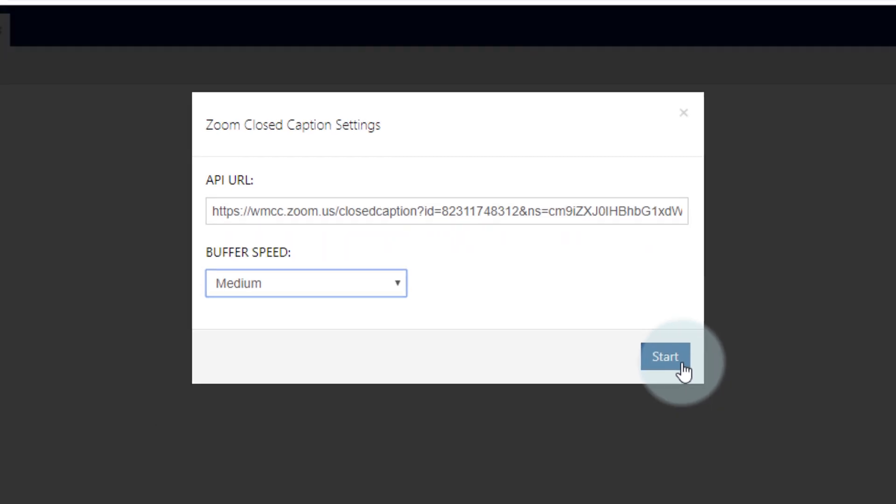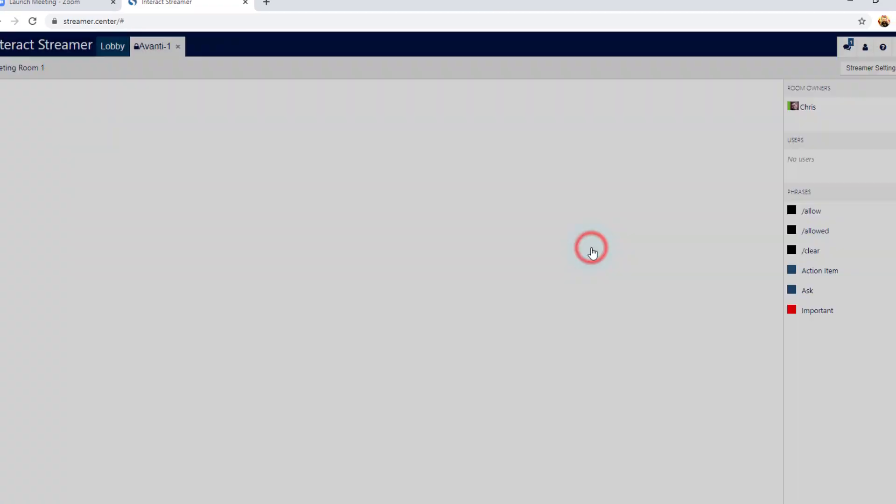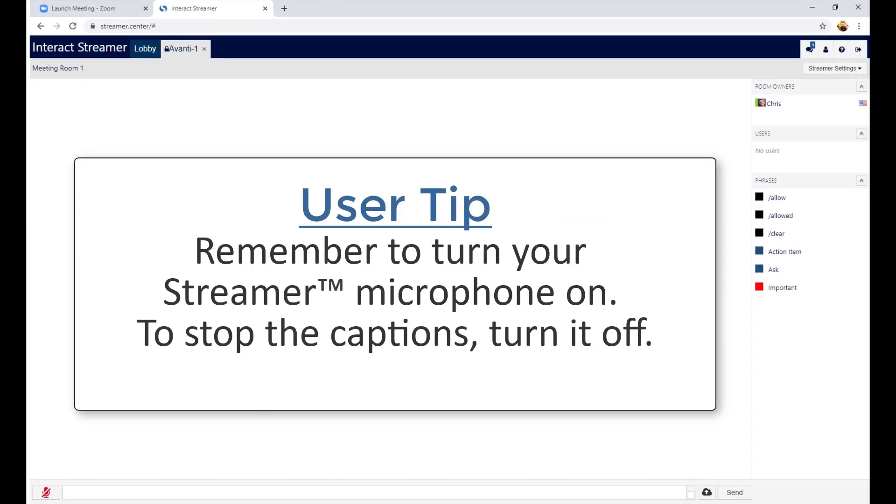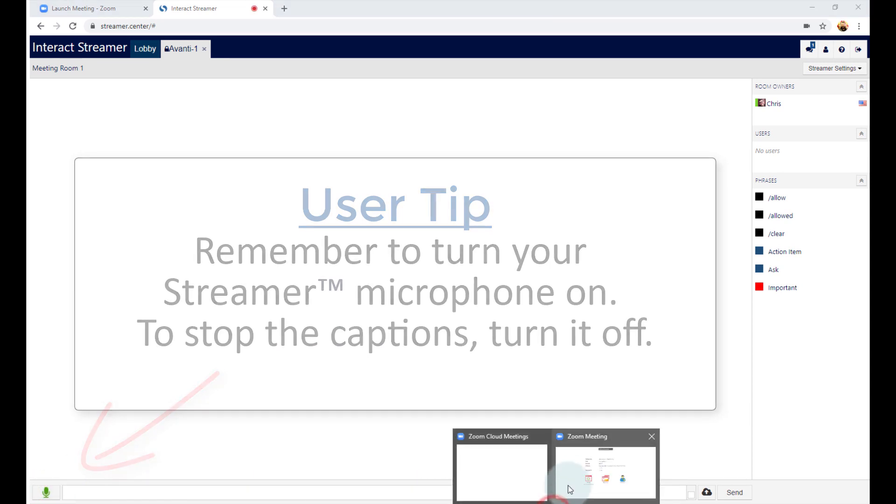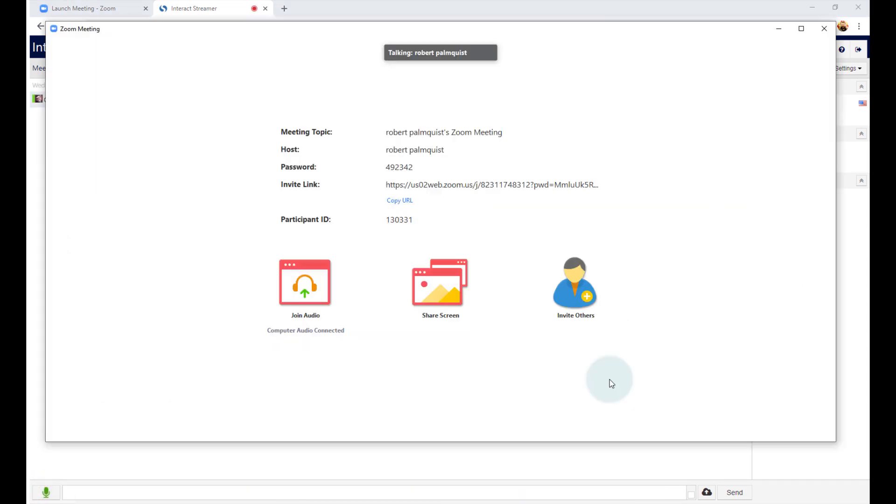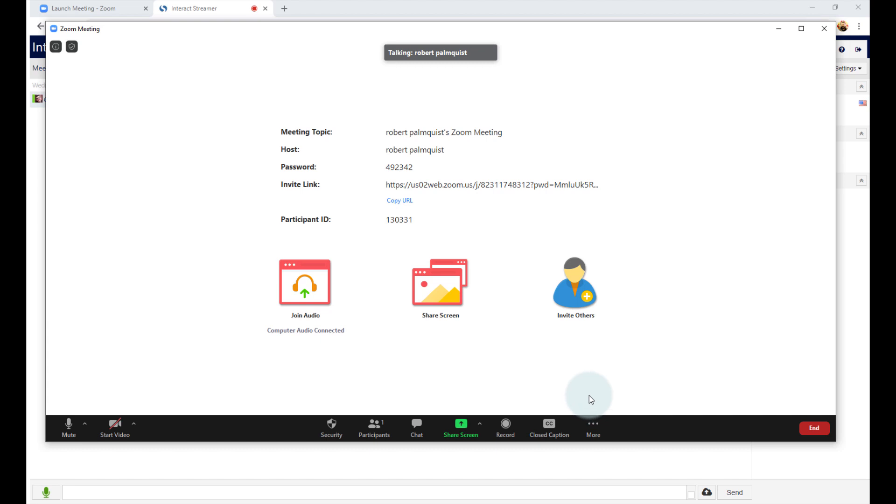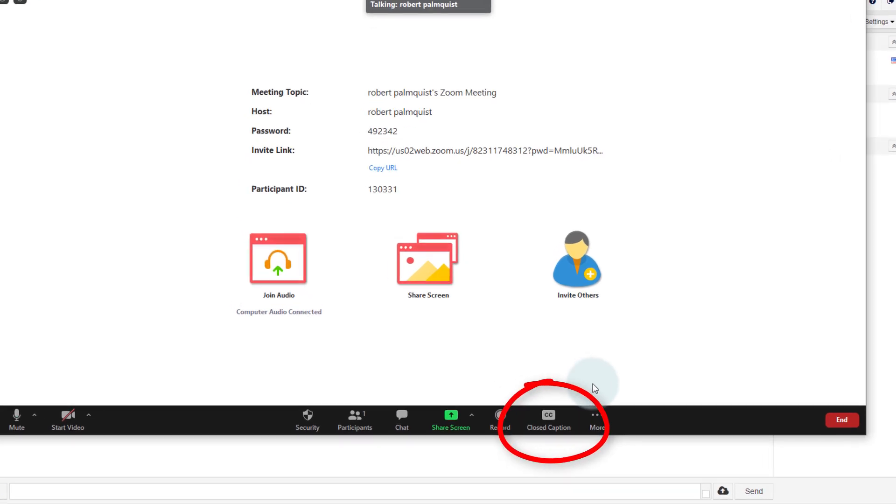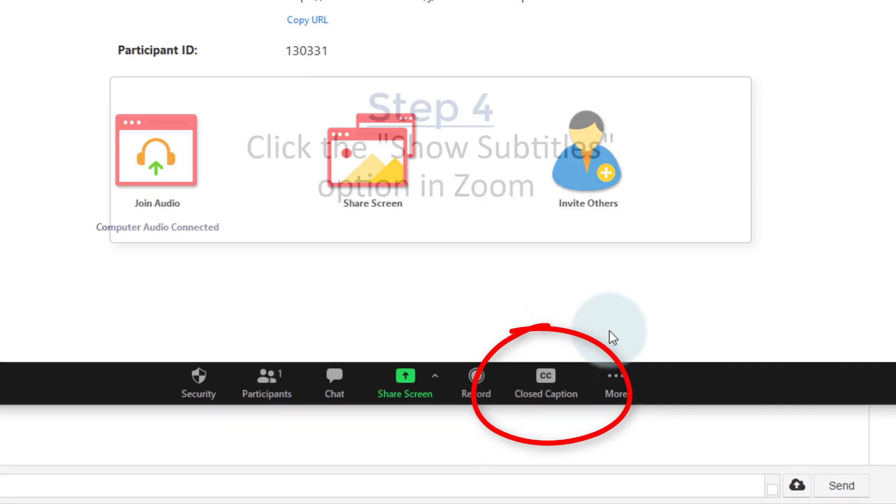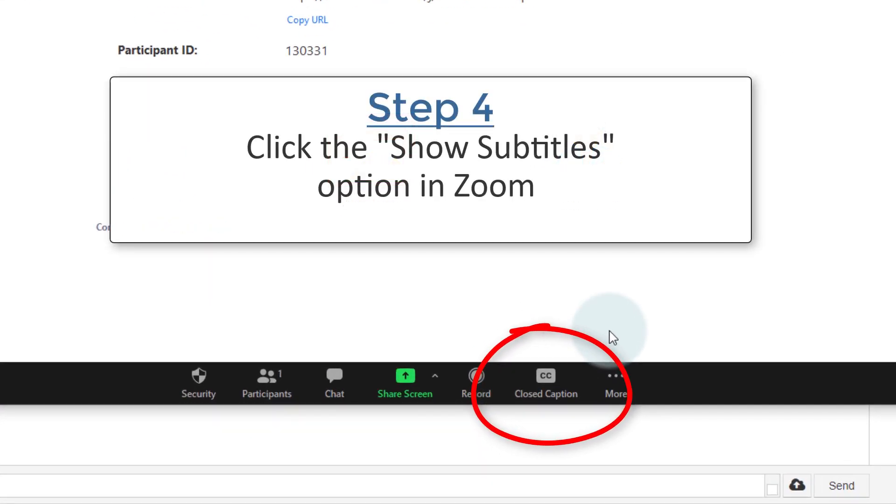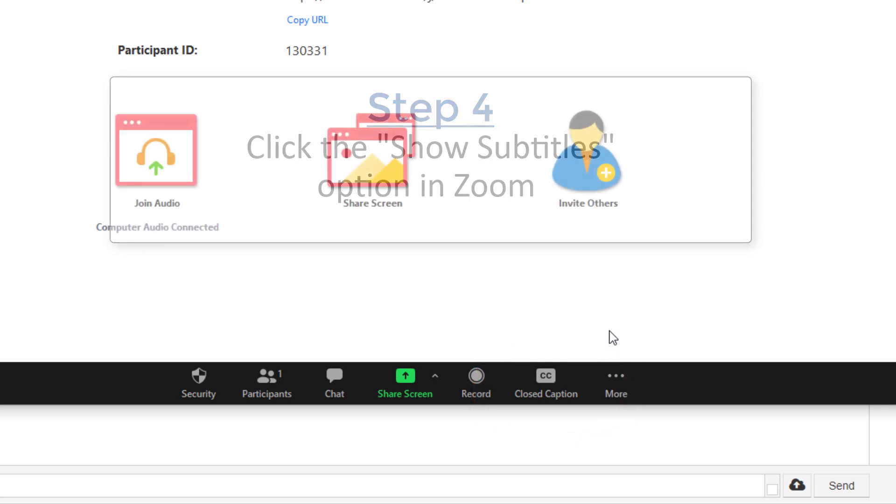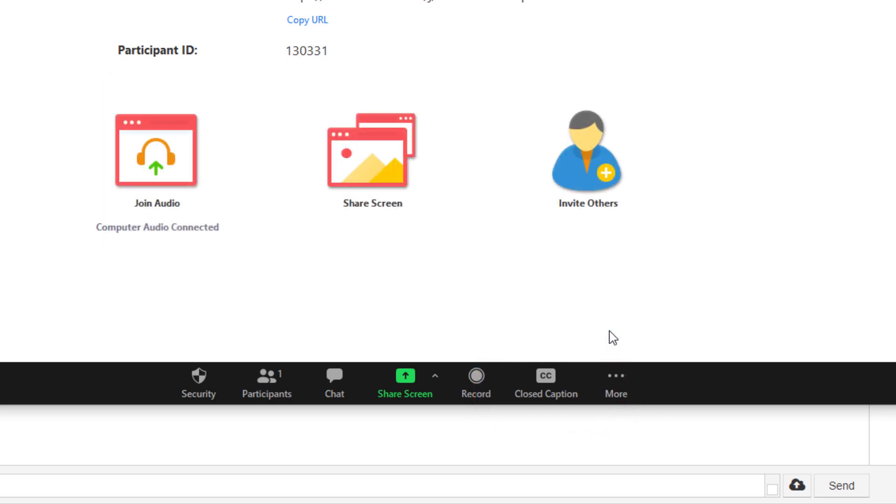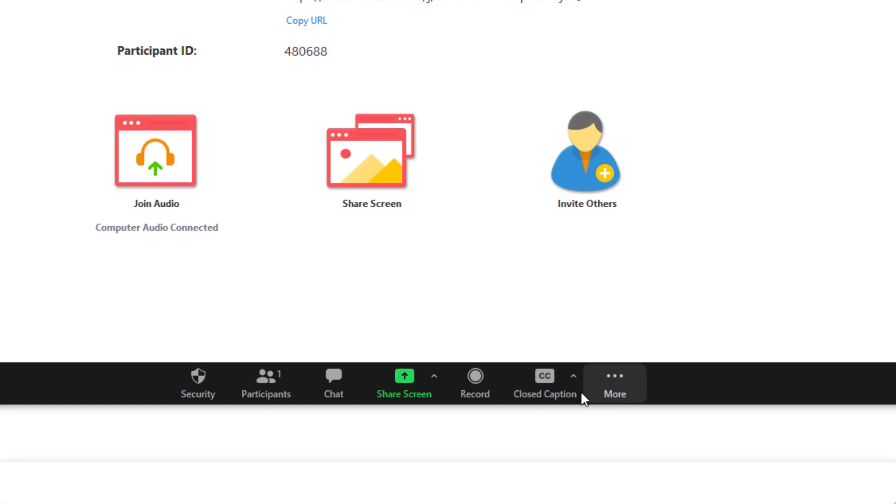Now you have to wait. It may take the Zoom servers up to 30 seconds to connect to the API Token that you entered. Remember when I pointed out that the closed captioning icon didn't have an up arrow here? We're just waiting for that to appear. Once it does, then everything is synced and you're ready to start captioning.